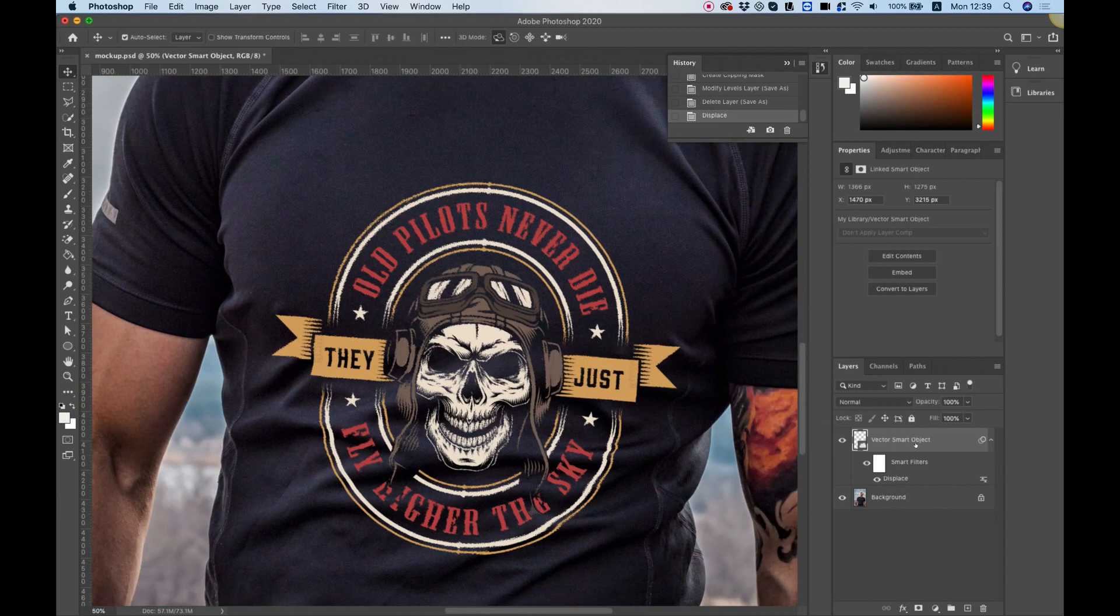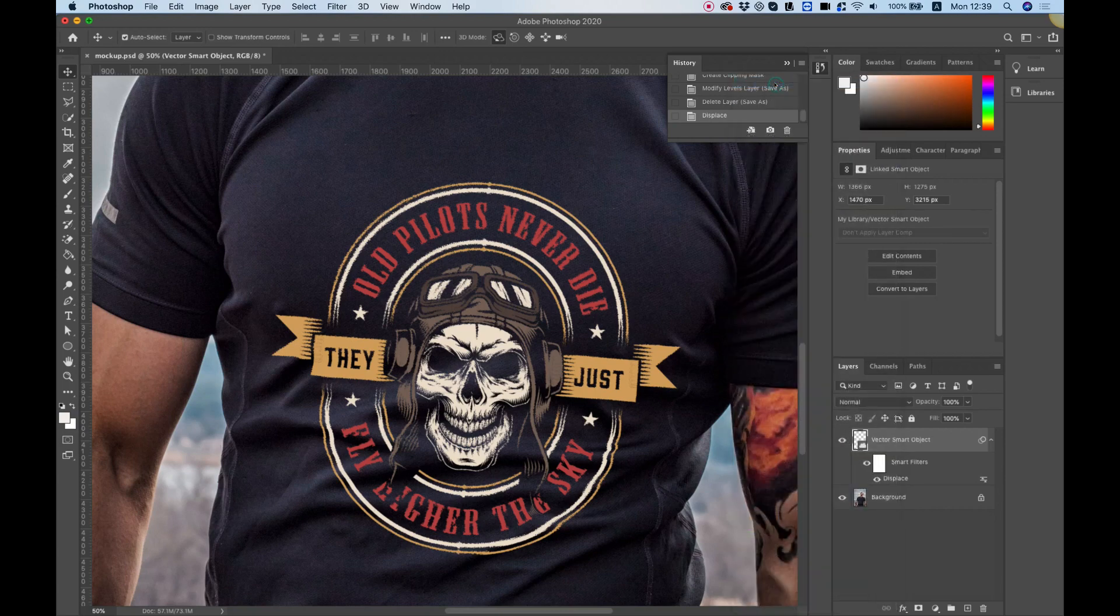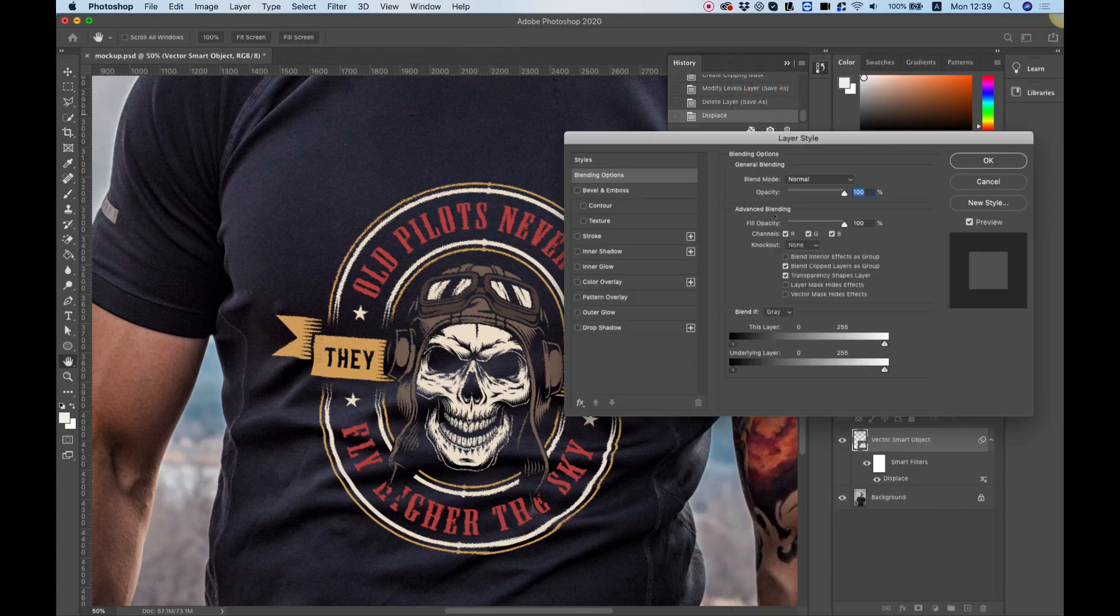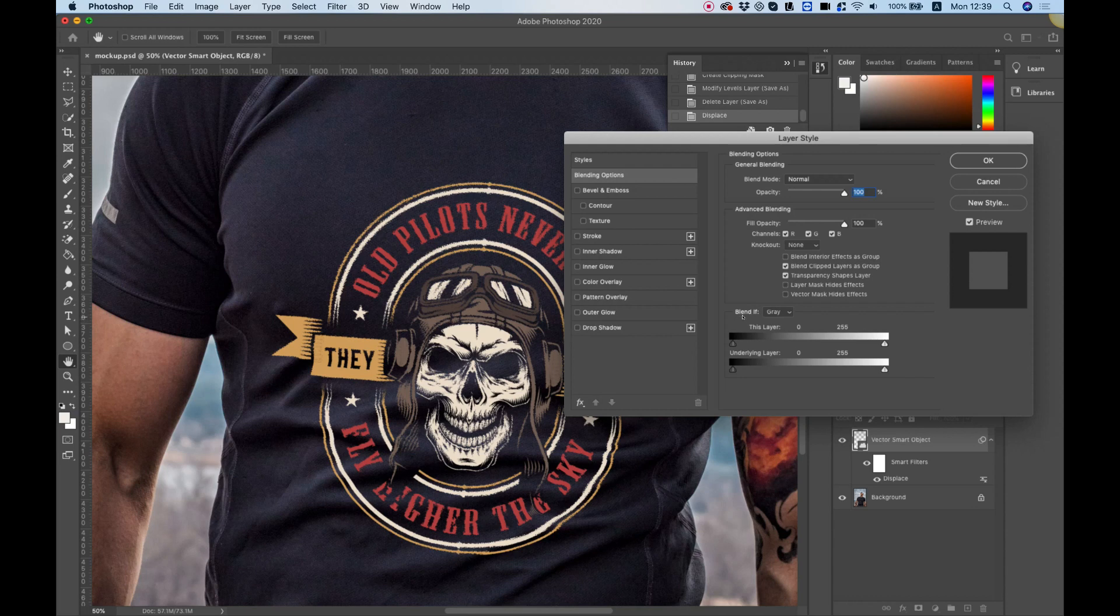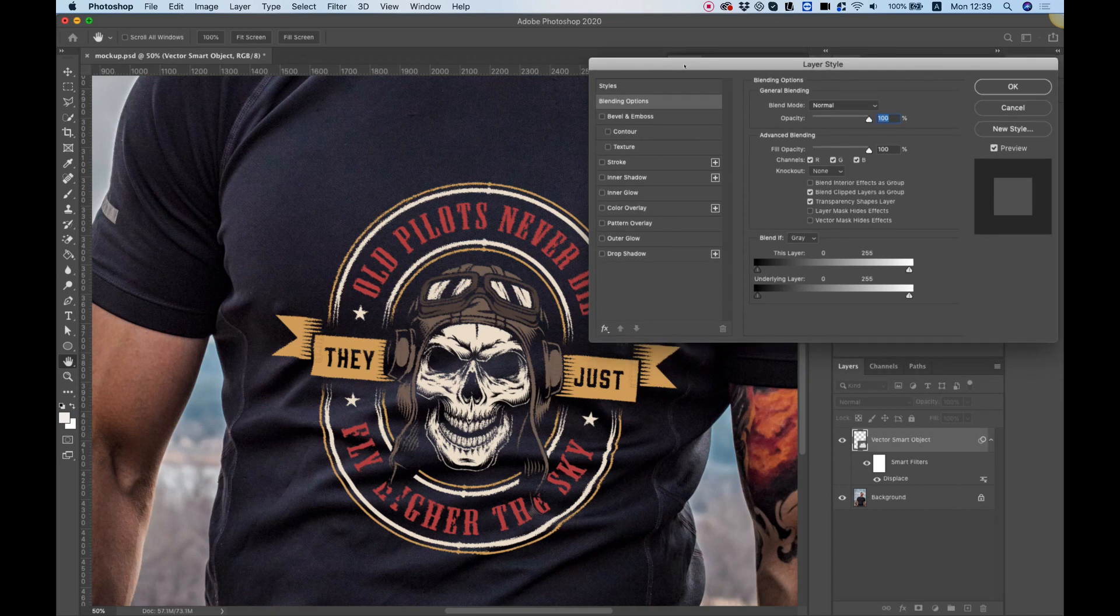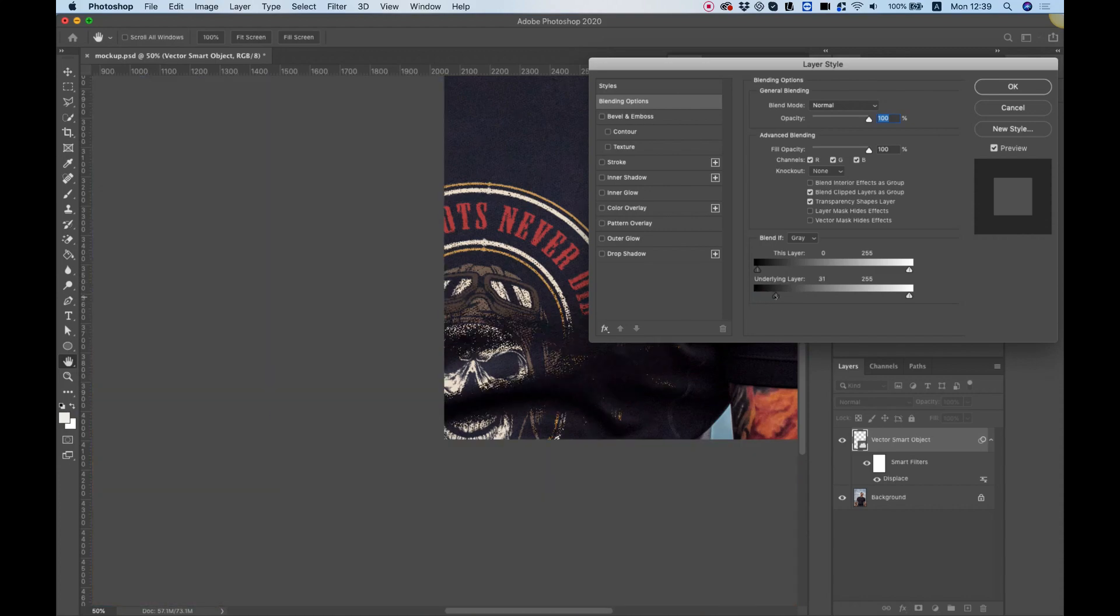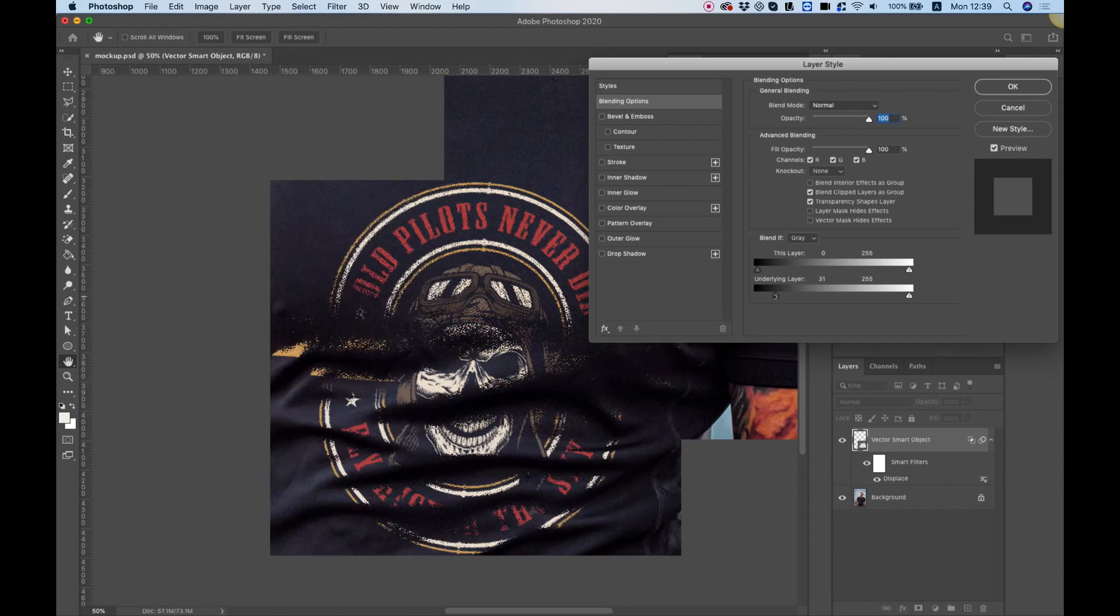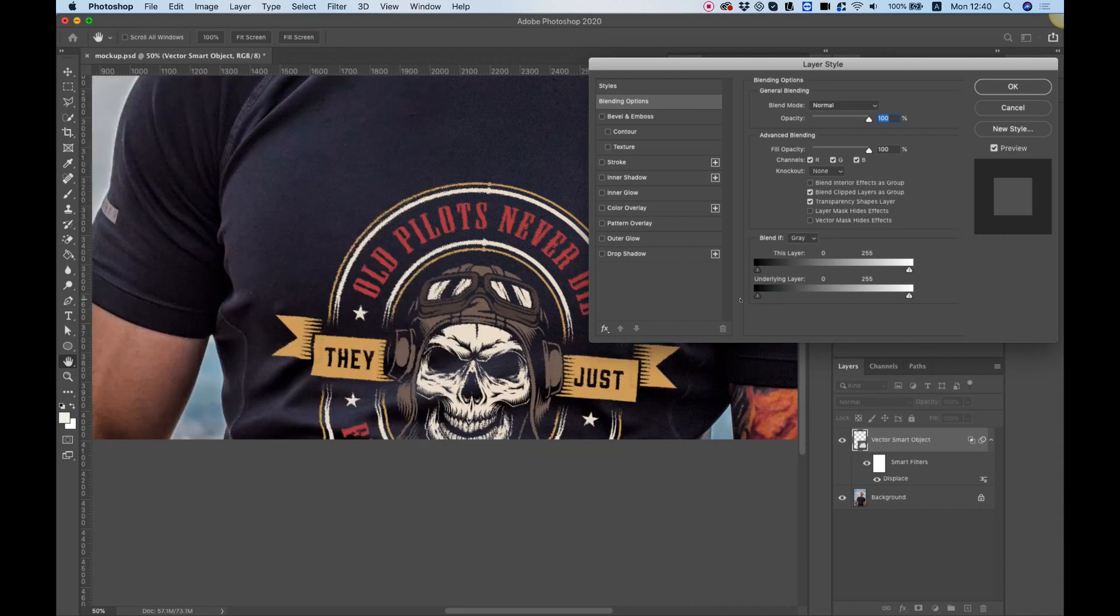We're going to right click on our vector and hit Blending Options. In the blending options you want to be in the general section. Down here we have an option for Blend If Gray which is exactly what we want. We want to blend it if it's gray and we don't want to affect this layer but we do want to affect the underlying layer.